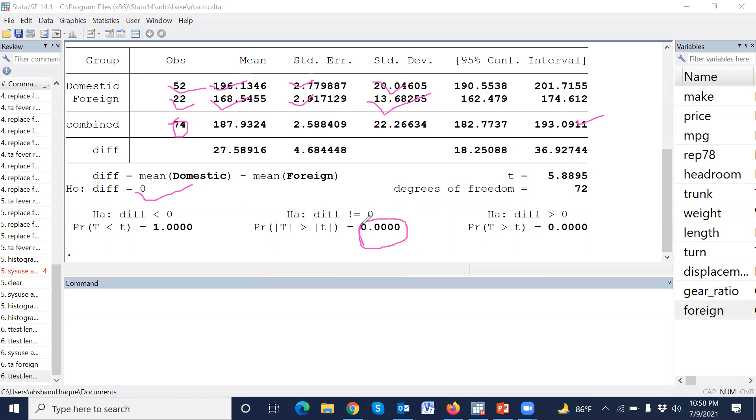Using this command, we can easily perform the t-test in Stata.